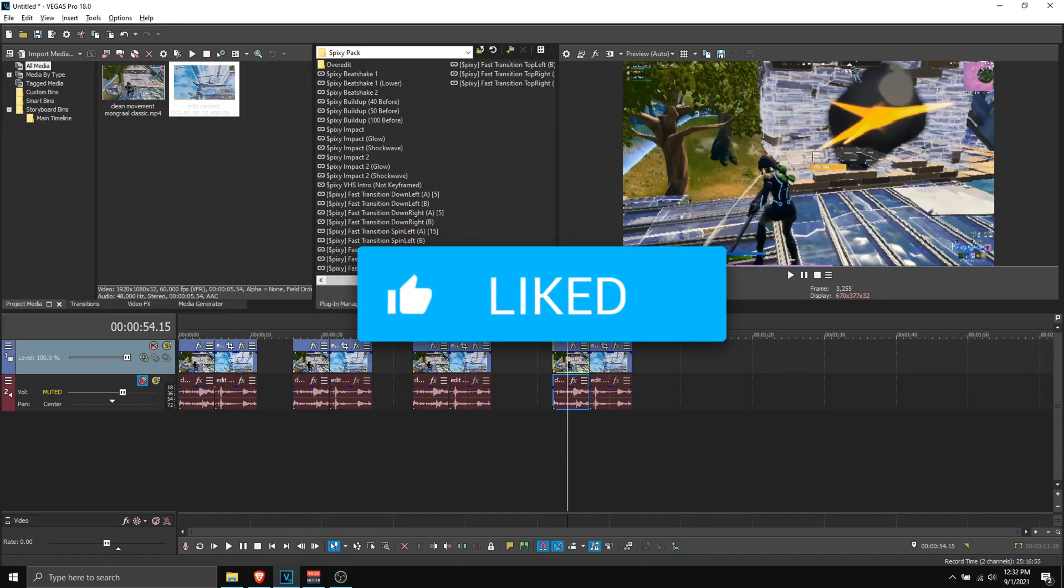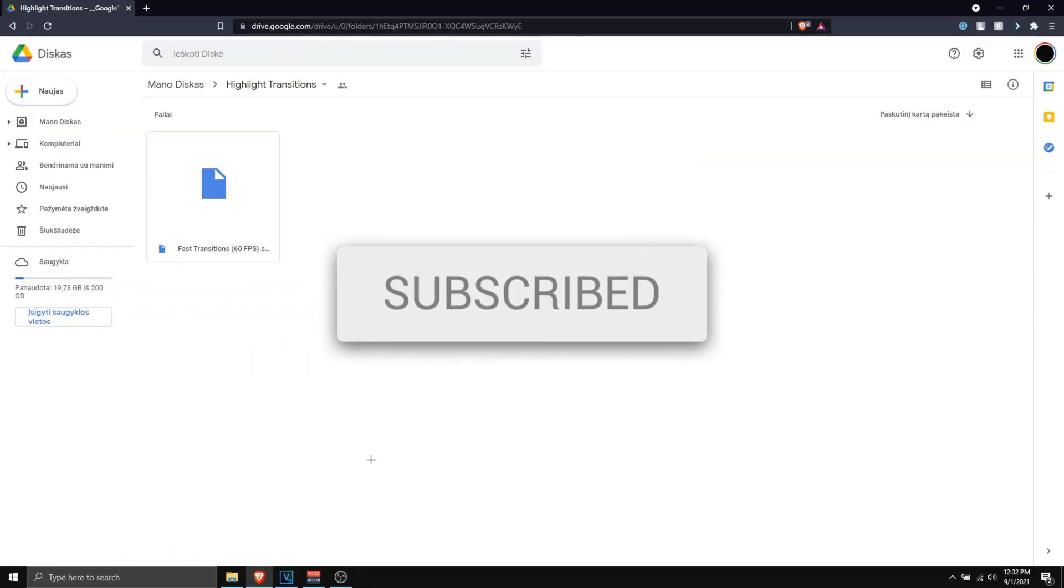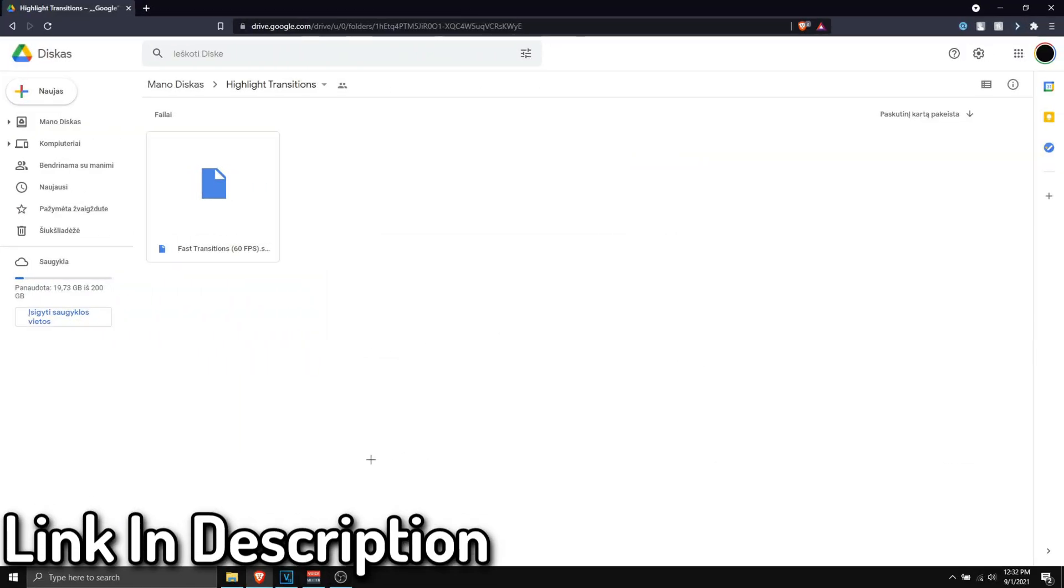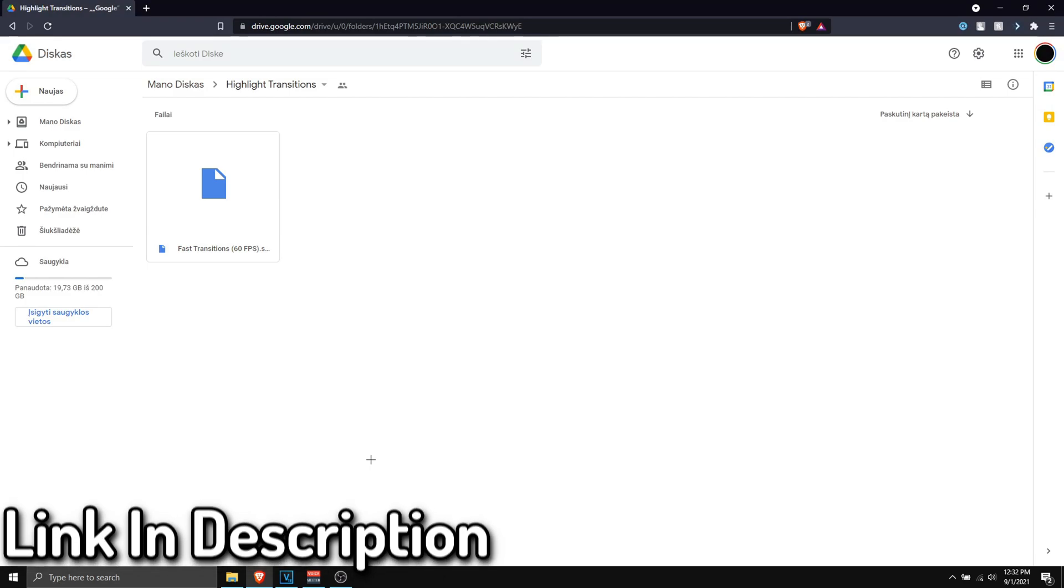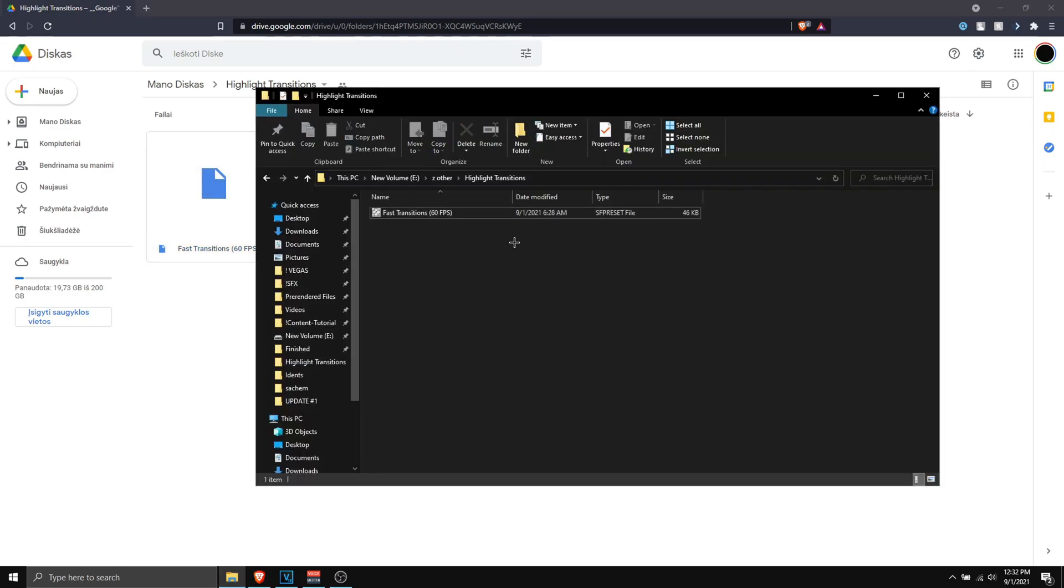So as always, leave a like before watching and let's begin. Now click the first link down in the description, it should redirect you to Google Drive. This is the file you want to download, so download this and once you download it, you should see this.